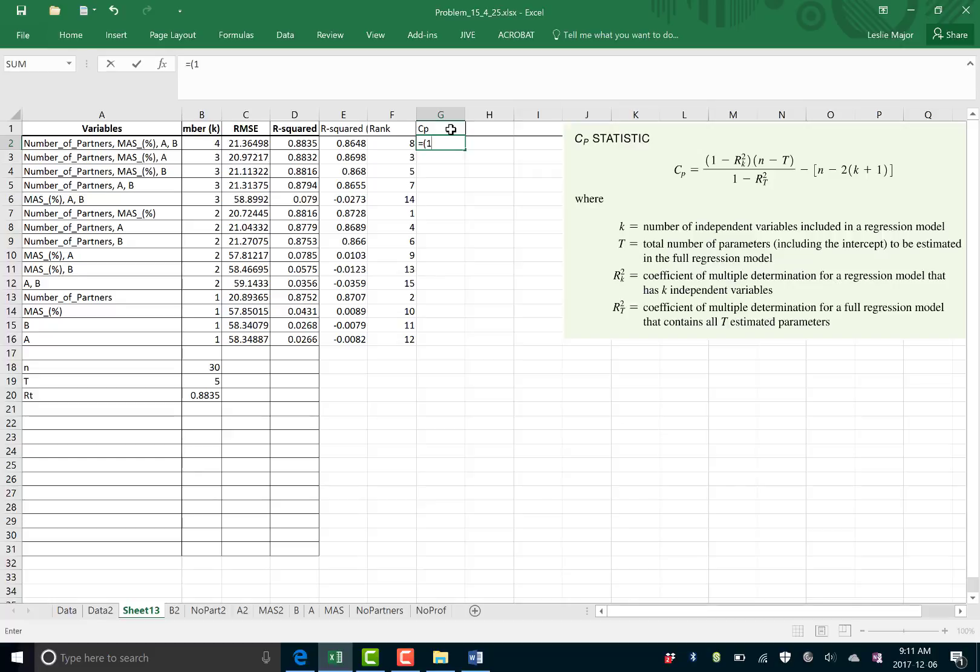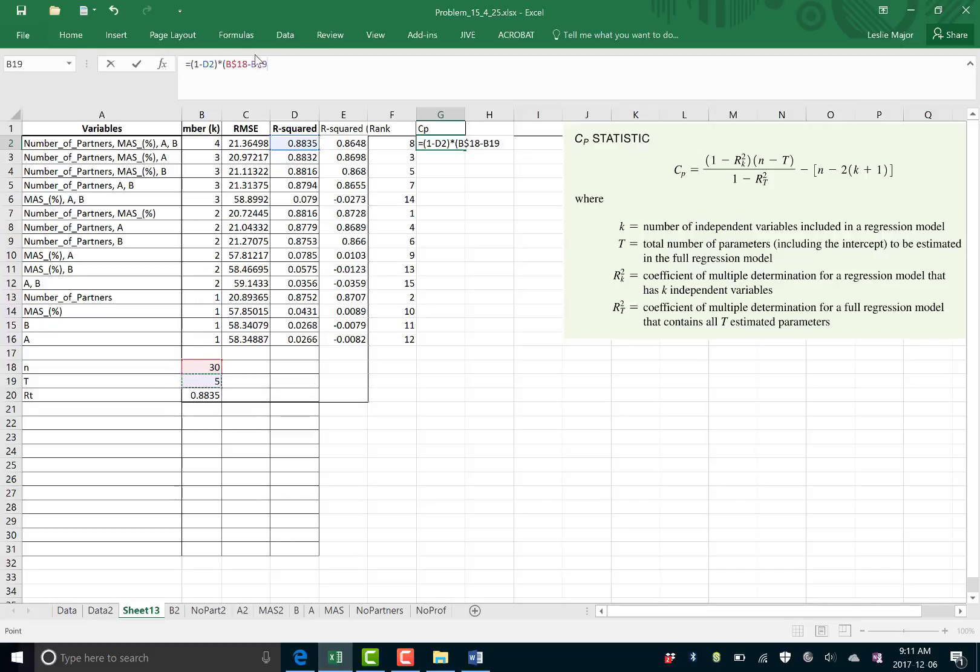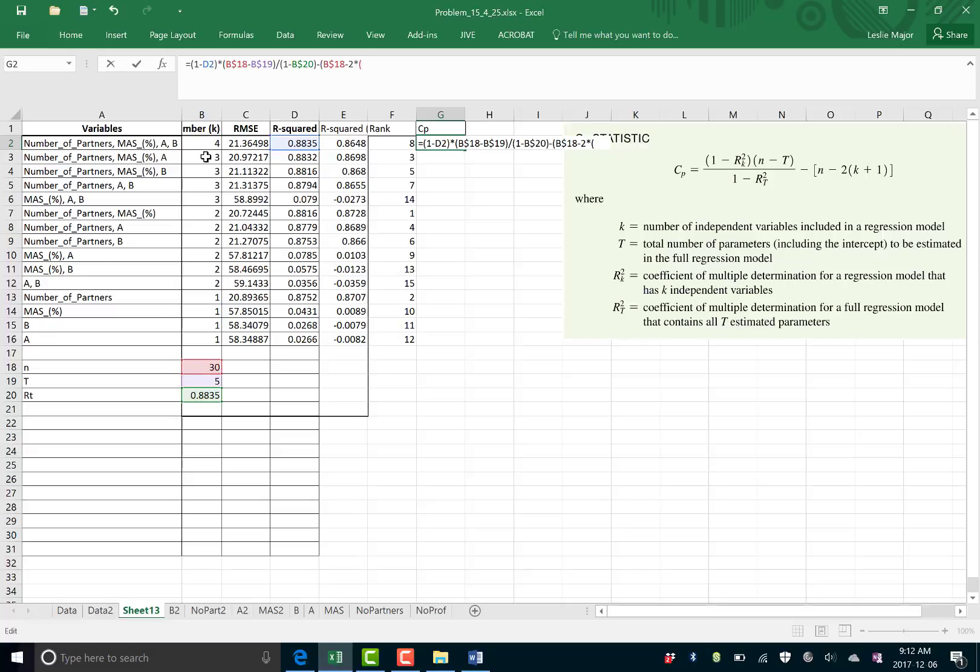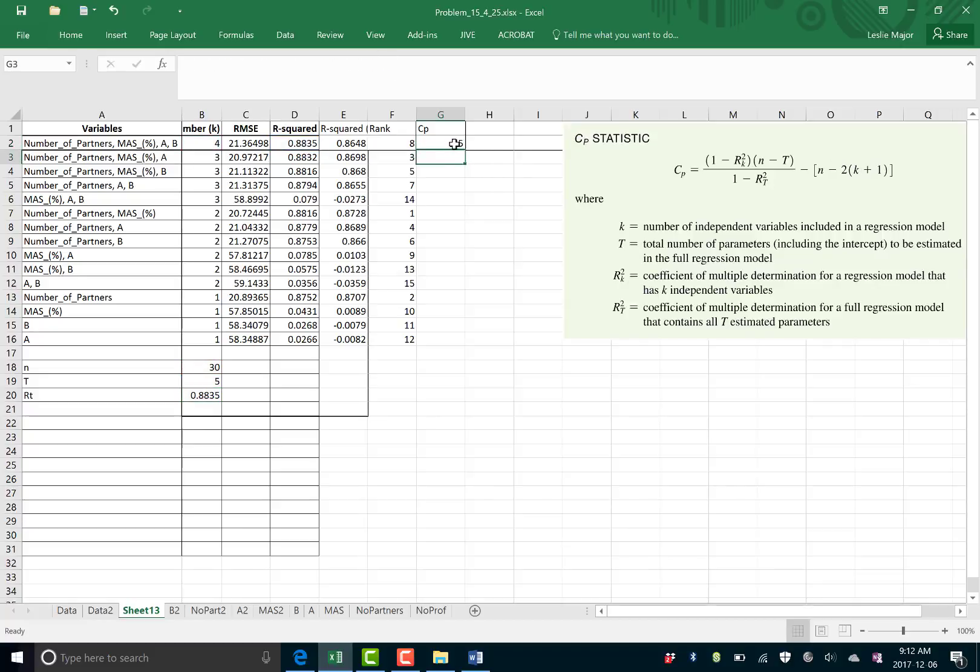So my CP statistic is 1 minus my R squared from the model that's just been run, times by N. Lock that. Minus T. Lock that. That also doesn't change. That's the same for all of the CP statistics. Divided by 1 minus RT. Again that guy. Lock that. The RT is always the R squared of the total regression model which is this top one. Minus bracket N, which is 30, minus 2, times by bracket K plus 1. Where K is your number of variables in that specific regression. So that one we do not lock. Plus 1. Close bracket. And close bracket again. And then copy that down.